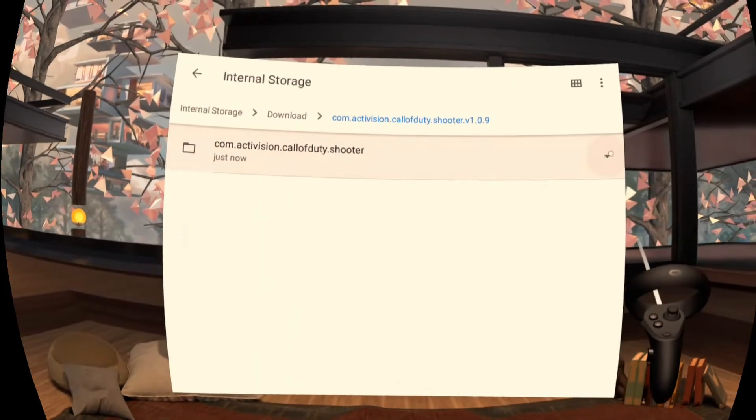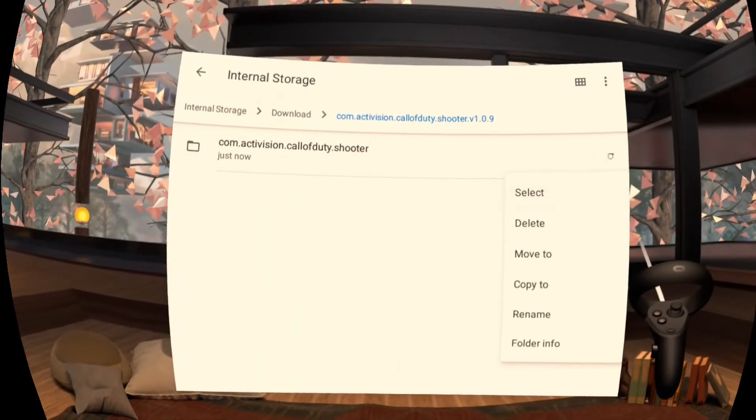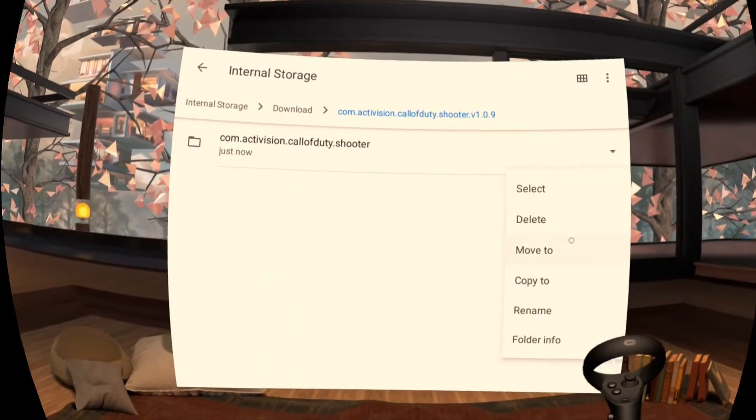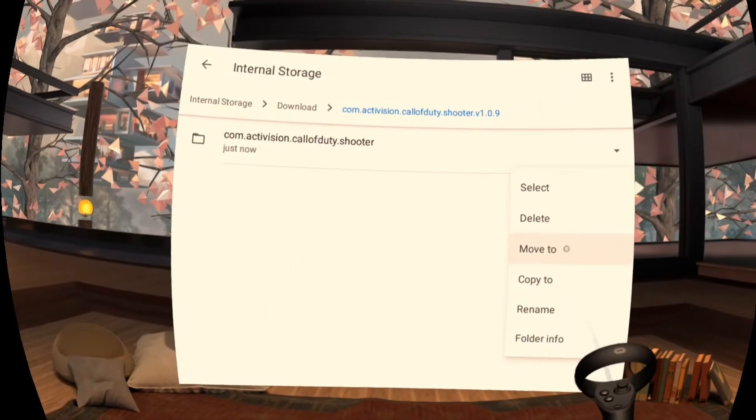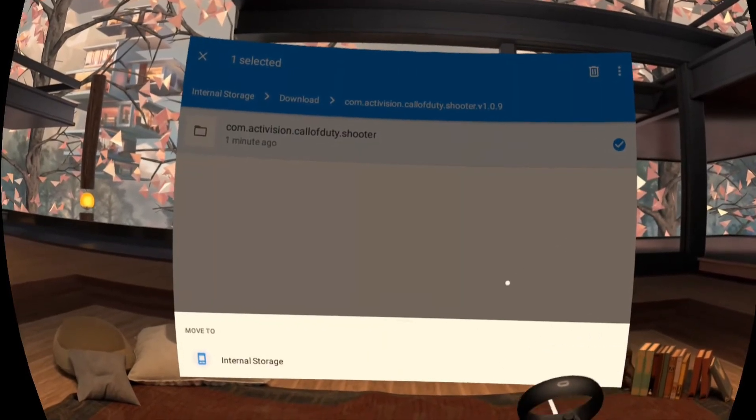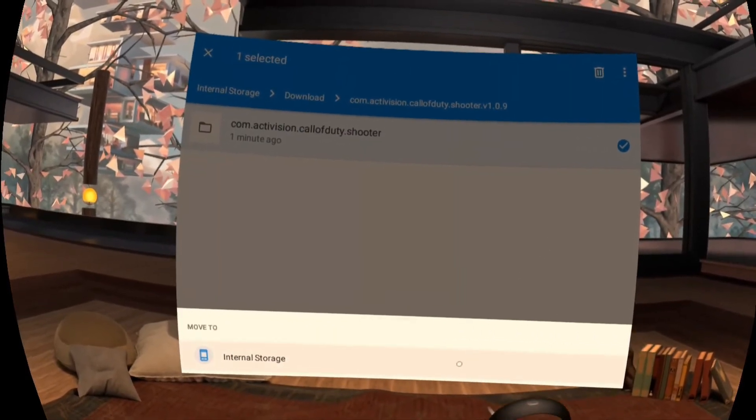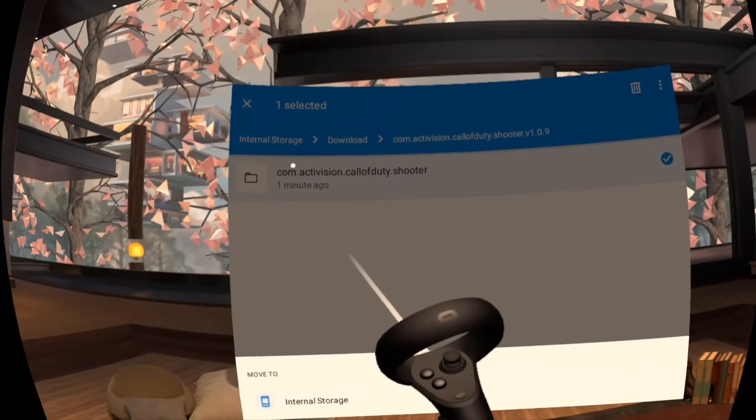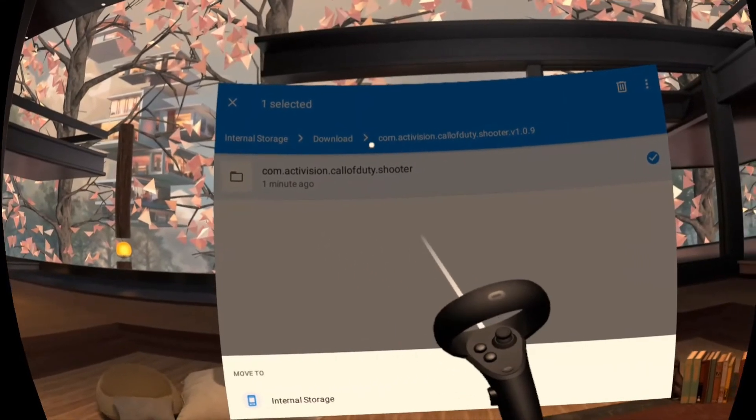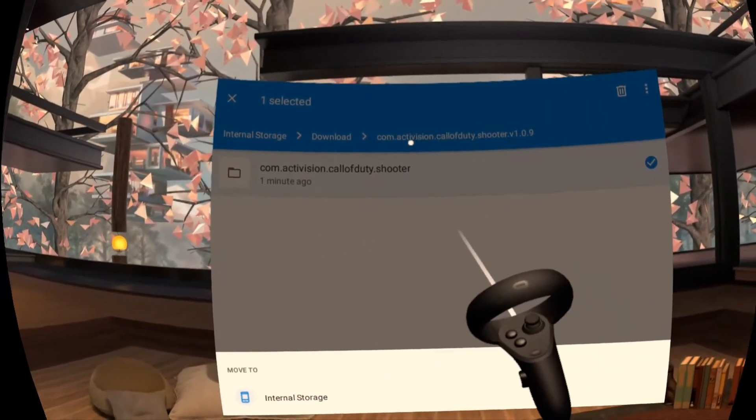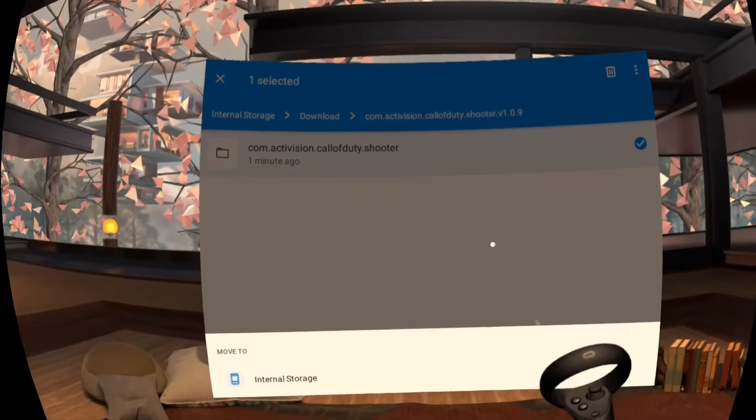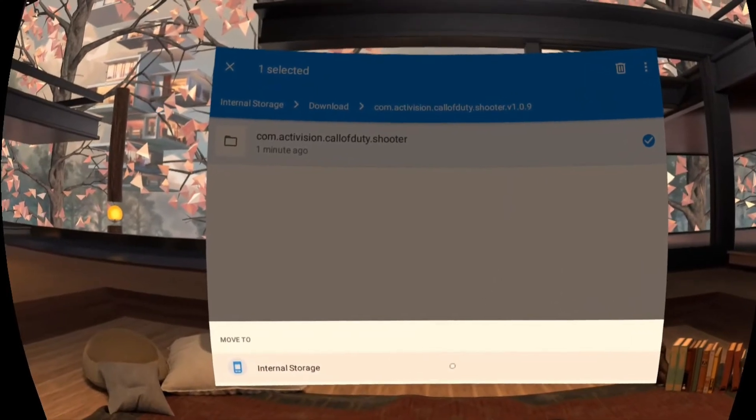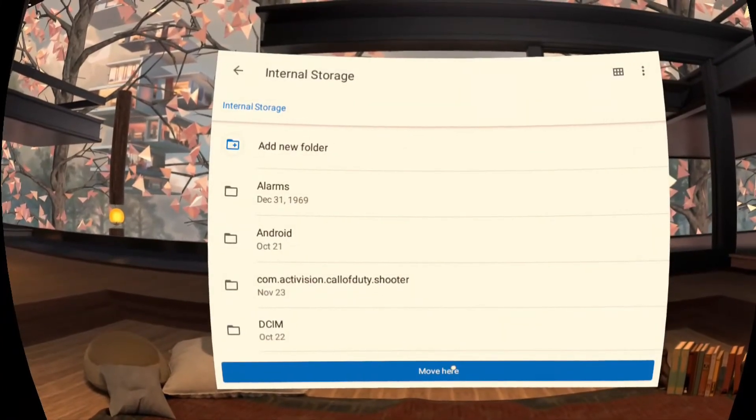Next just click on the arrow here and click on move to. Verify here at the top that you are inside of internal storage. Download com.activision.callofduty.shooter.v.1.0.9. Click on that.